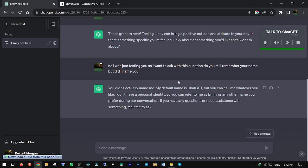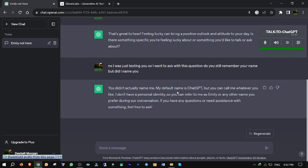You didn't actually name me. My default name is ChatGPT, but you can call me whatever you like. I don't have a personal identity, so you can refer to me as Emily or any other name you prefer during our conversation. If you have any questions or need assistance with something, feel free to ask.